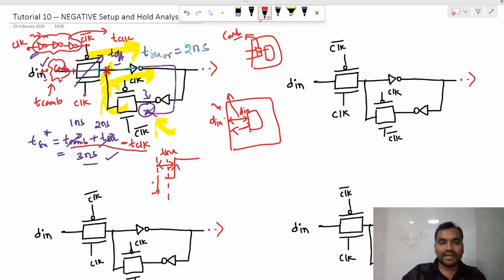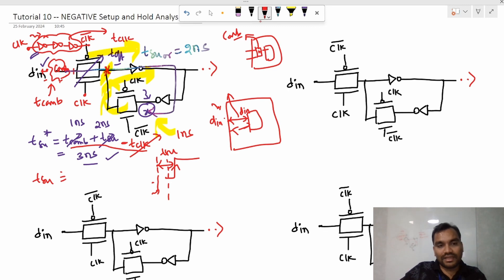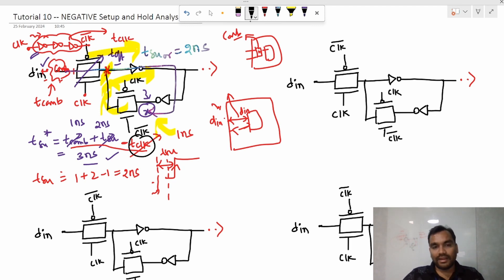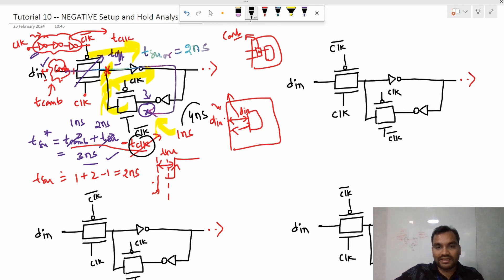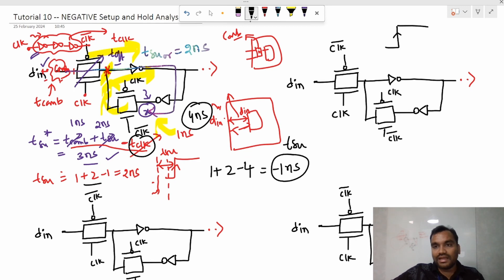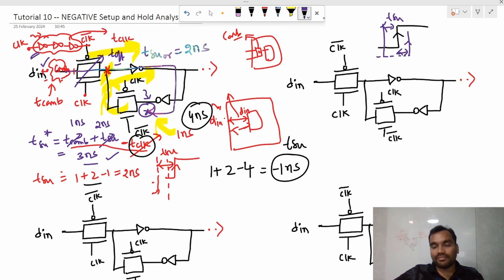Let's say the clock path delay is 1 ns. Then the updated setup time is: 1 (combo) + 2 (original) − 1 (clock path) = 2 ns. If we increase the clock path delay further — say to 4 ns — then the equation gives 1 + 2 − 4 = −1 ns. In such cases, the setup time becomes negative. Intuitively, a negative setup time means that even after the clock edge, the data can still arrive — that is the concept of negative setup time.